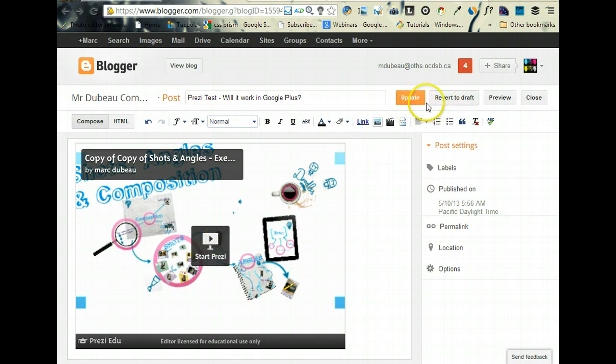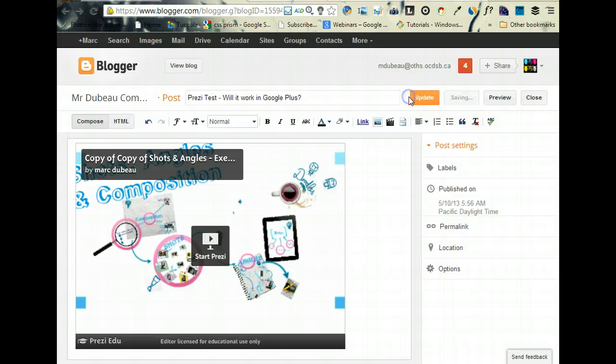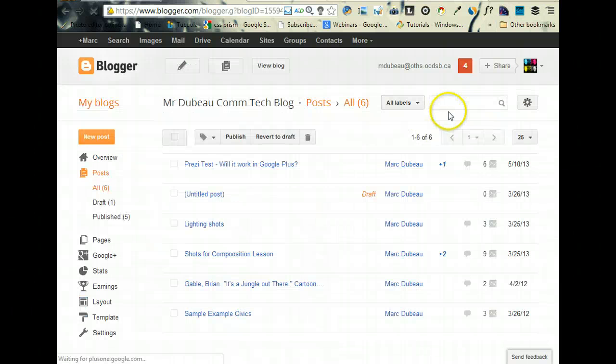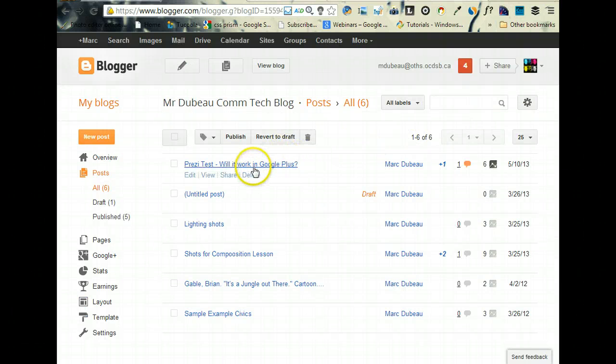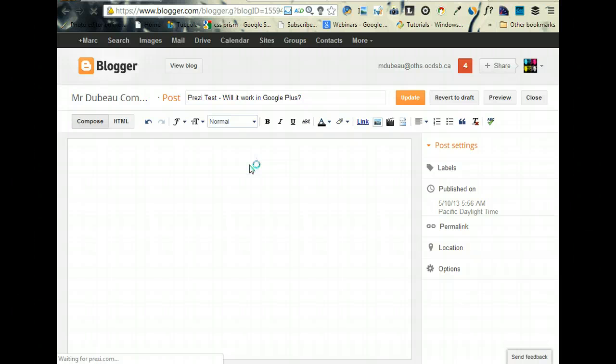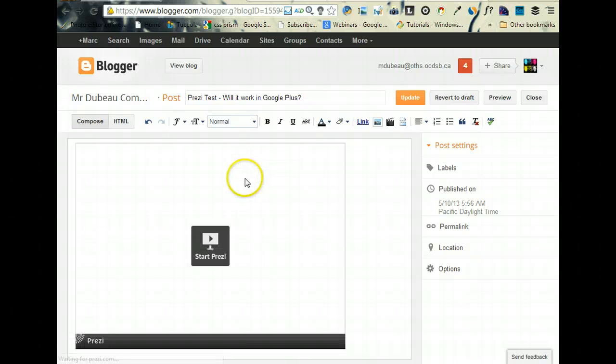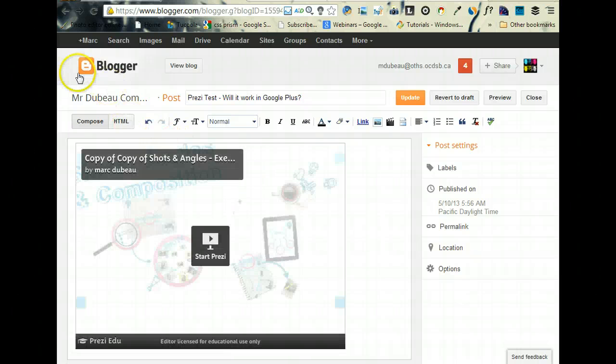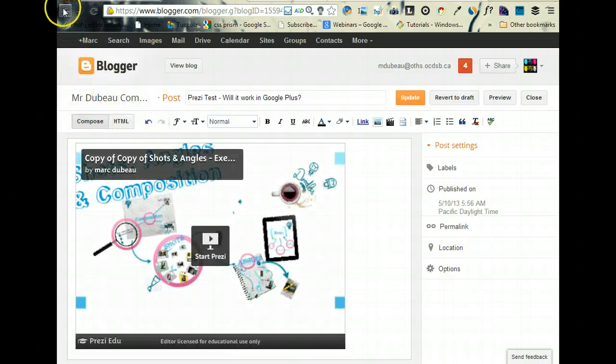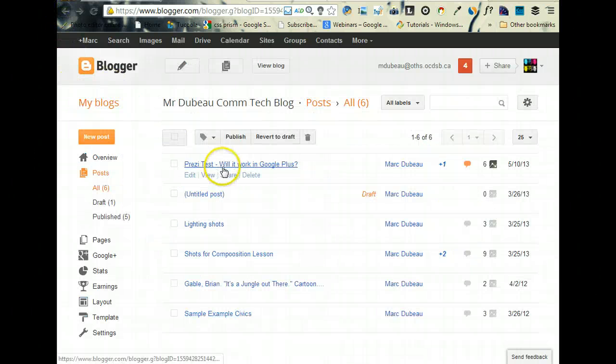So what I'm going to do now is I'm going to update and let's go and have a look what it's going to look like. Oops, clicked the wrong button here. Go back - apologies.